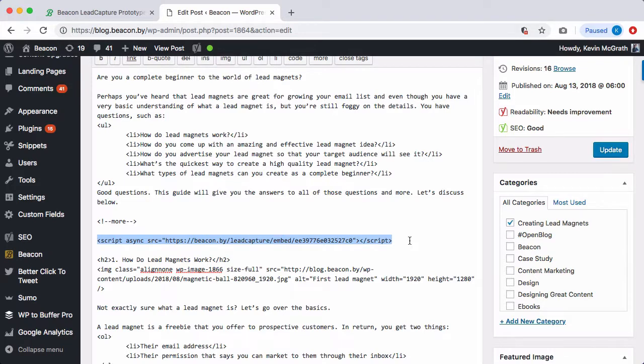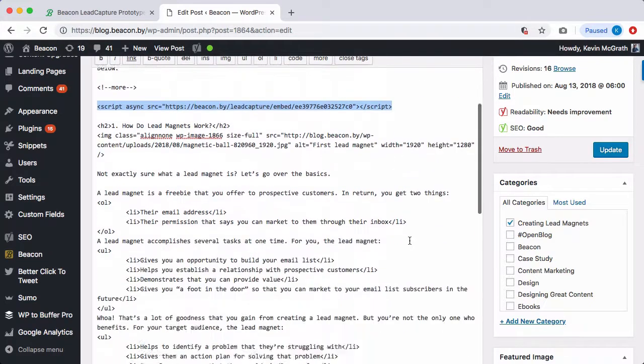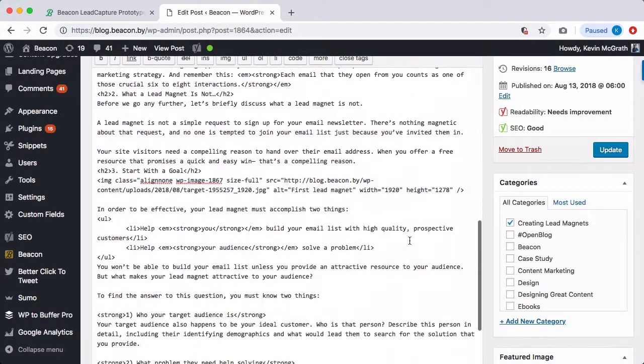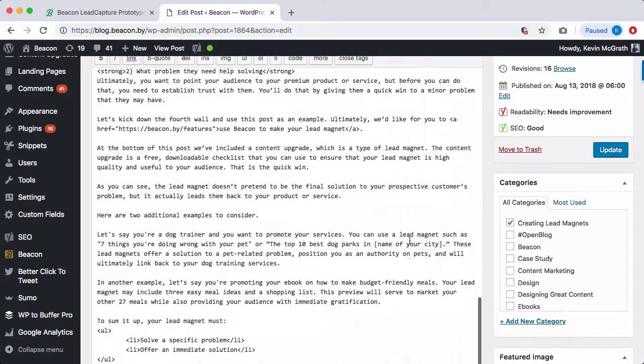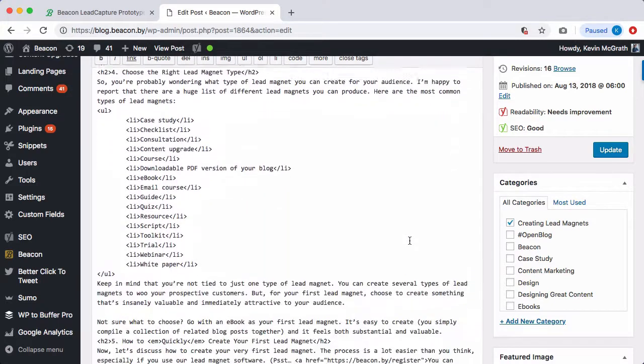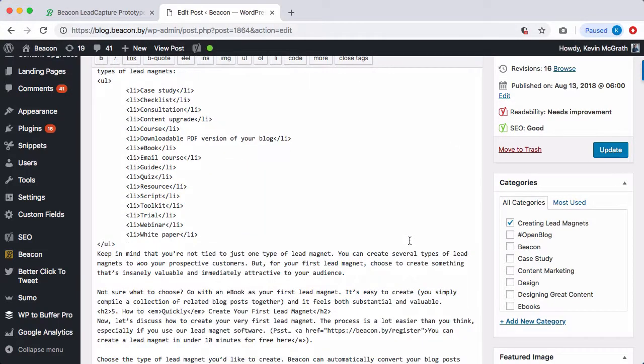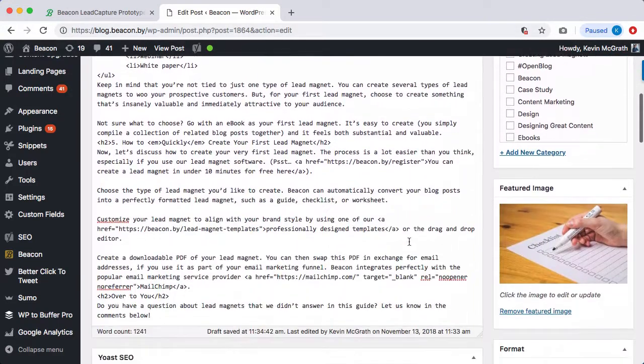You can add the same form several times on the same web page. So in this example, we're going to add another form to the bottom of the blog post.